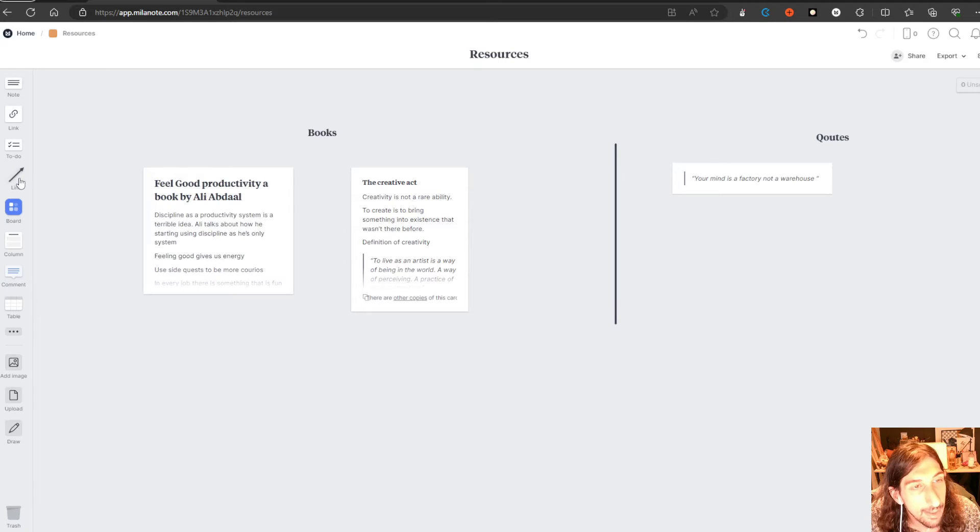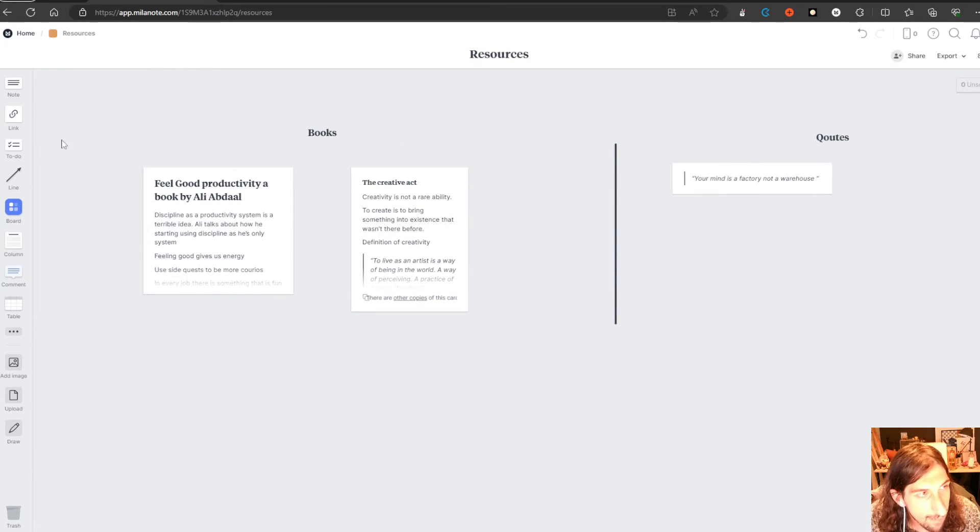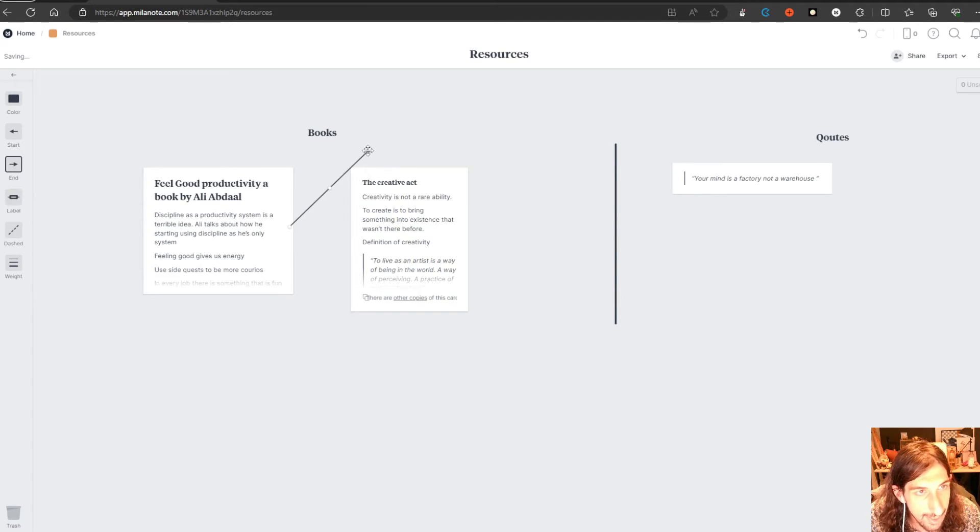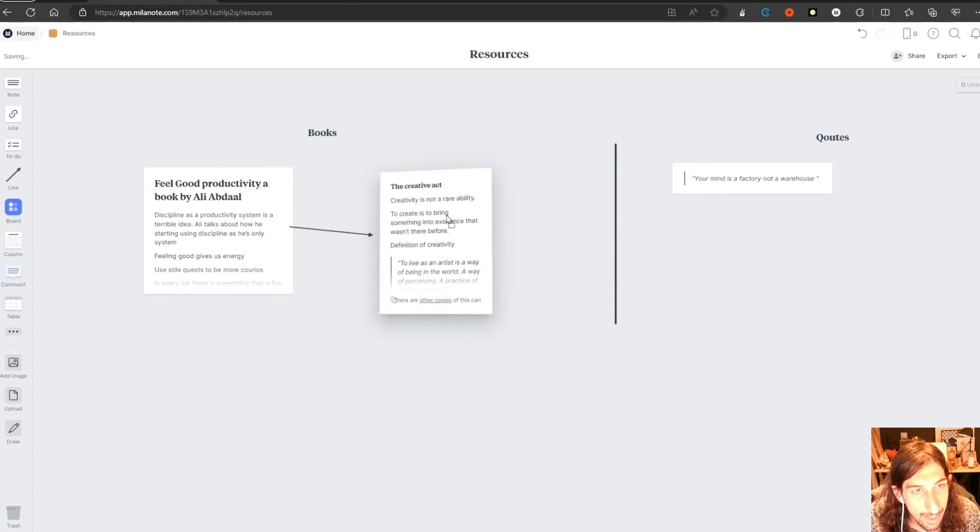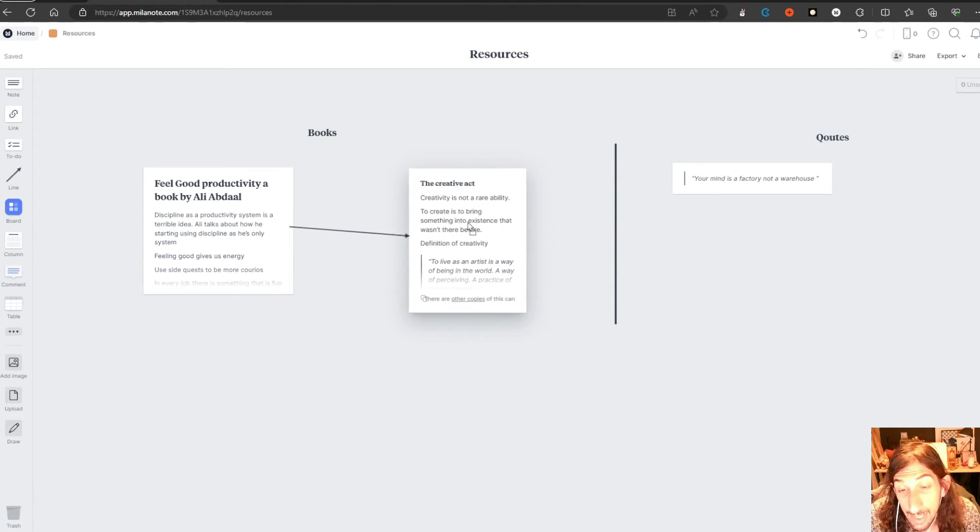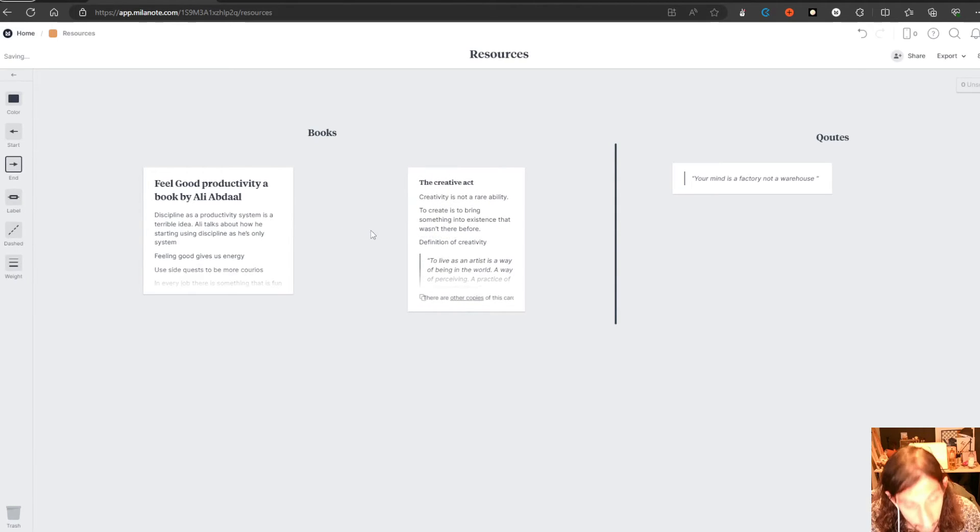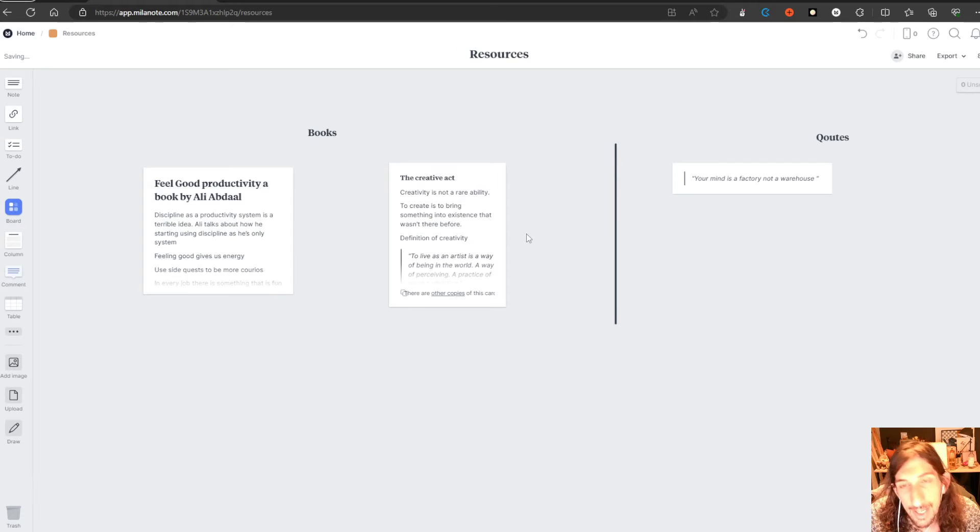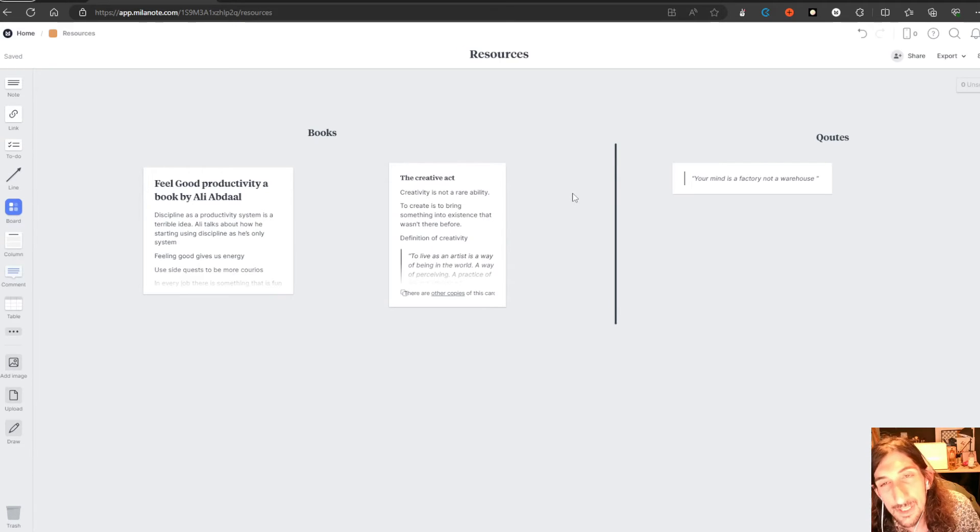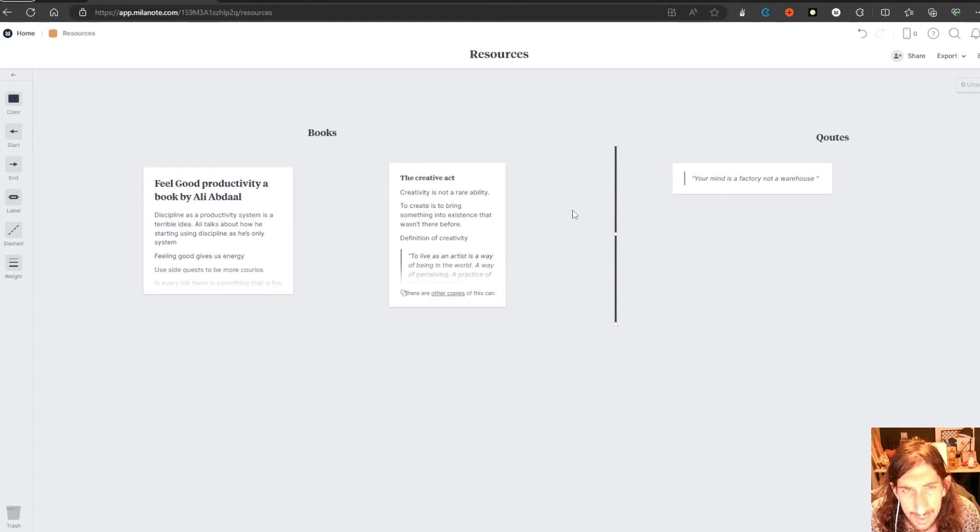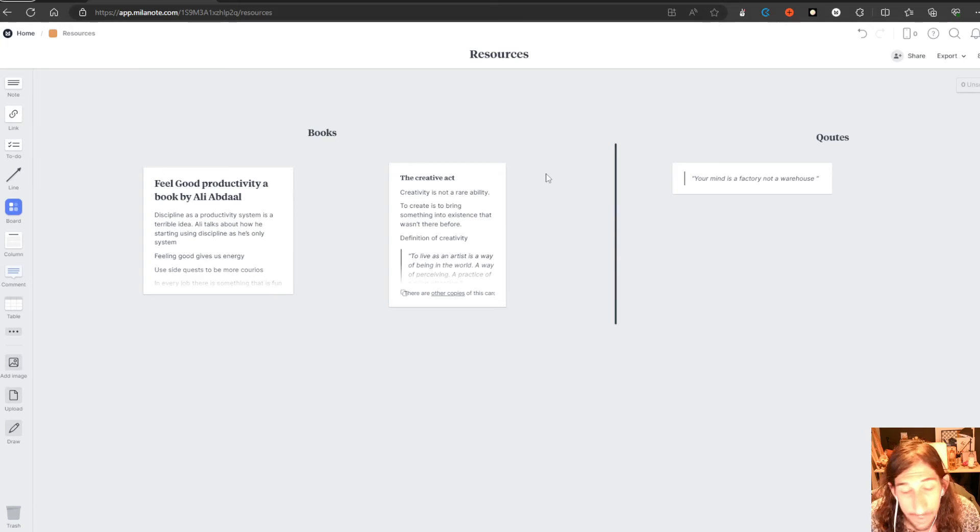The way I would take notes inside of here is that I would just have a bunch of notes and I would link them together using these arrows right here whenever something needs to be linked to another note. And I would try to at least have some kind of structure inside of here using these lines to make it look better so it is more visually pleasing to look at.